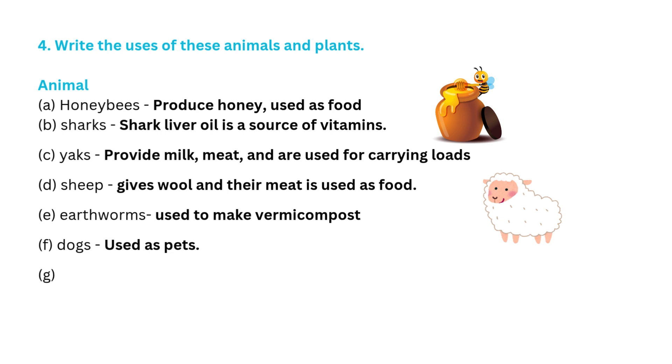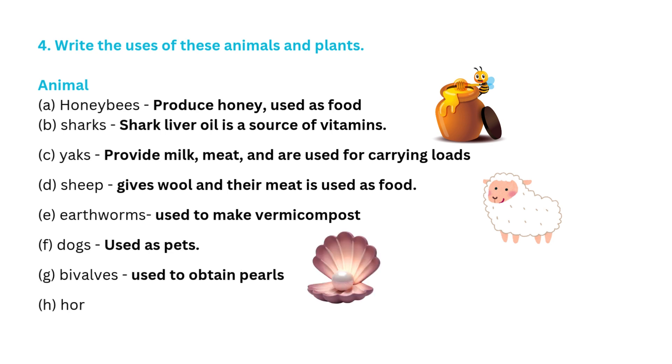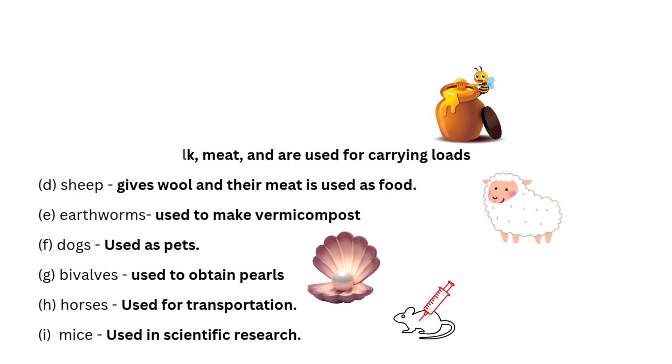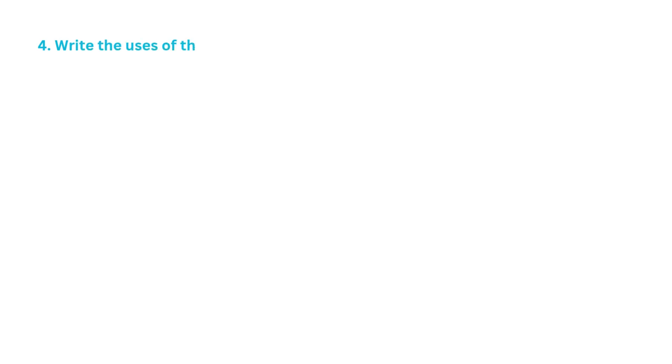F. Dogs used as pets. G. Bivalves used to obtain pearls. H. Horses used for transportation. I. Mice used in scientific research.